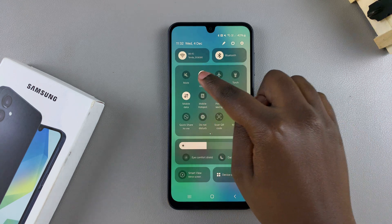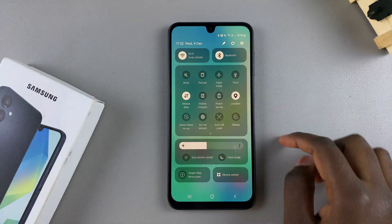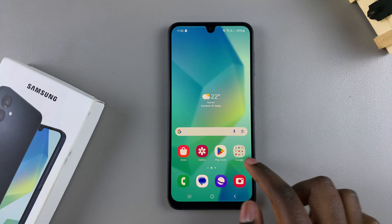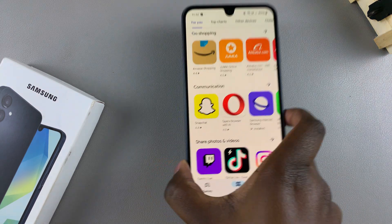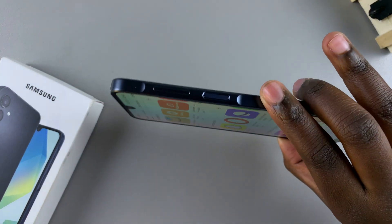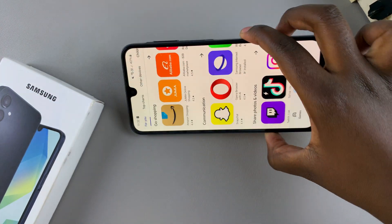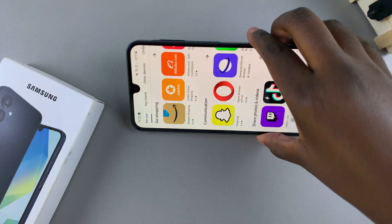If you want to disable screen auto rotate, look for that icon and tap on it and it should be turned off. Once it's turned off, you'll notice all the apps that you used to be able to use in landscape whenever you turn your phone are no longer available to you in landscape mode.